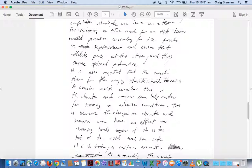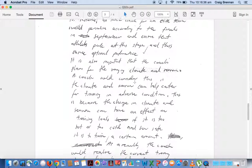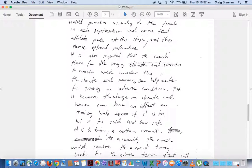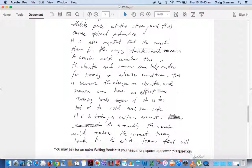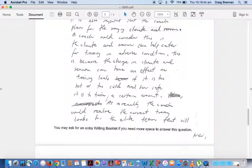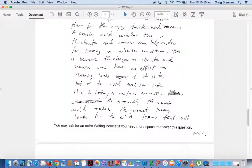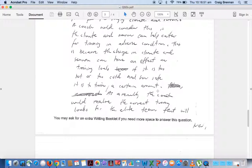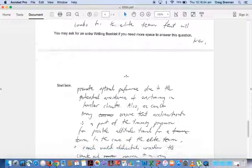Then he talks about climate and season. Again, you can tell that it'd be highlighted at the back, it just doesn't come up in the scanning. Okay, the coach would consider the climate and season, can help cater for training in adverse conditions. This can change the climate and the season, can have an effect on training loads as it's too hot or too cold, can be safe to train at a certain amount. As a result, the coach would make sure correct training for the elite team.